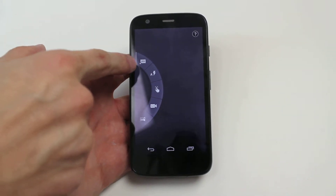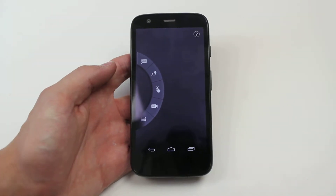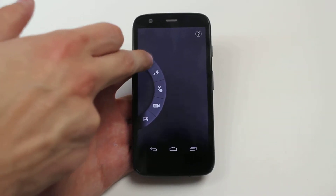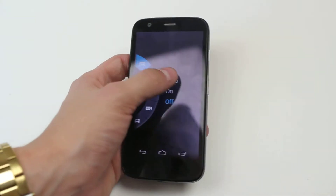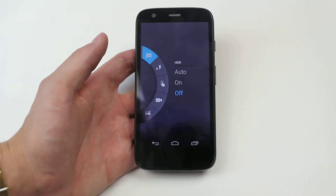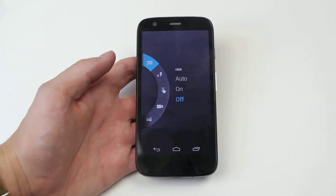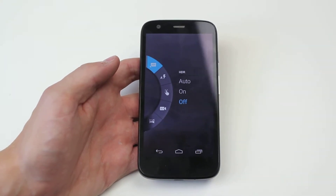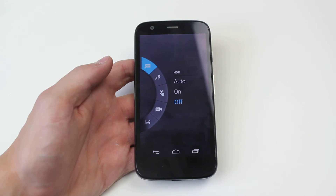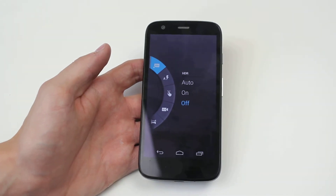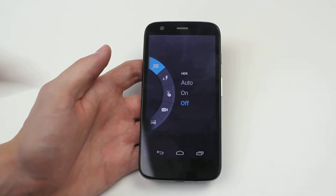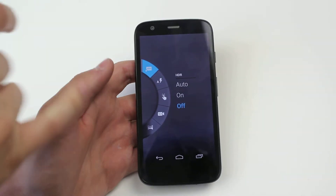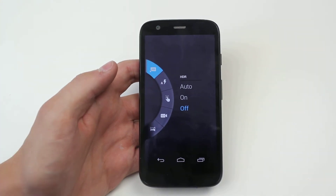We have HDR, with a little X next to it letting you know that it's not on. If I tap that we have a few settings. We can have it on automatically so the phone's camera will recognise whether HDR will be beneficial within this type of light and surrounding, which would mean turning it to automatic. We can have it on all the time, or we can have it off.